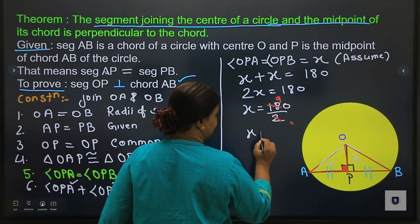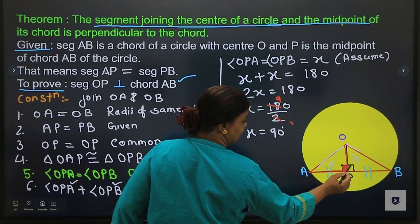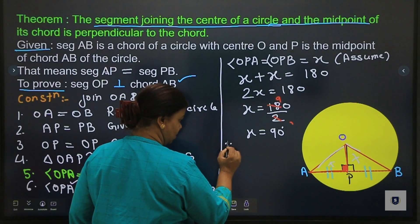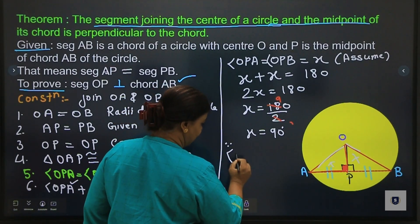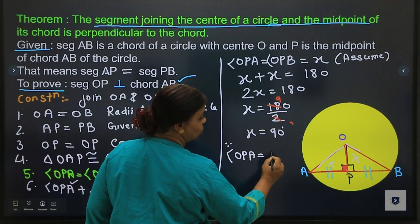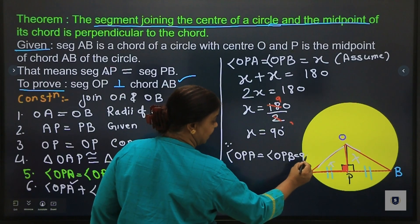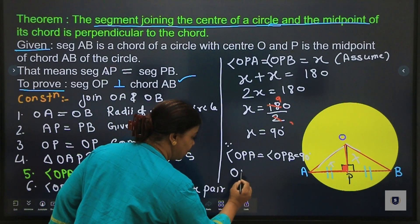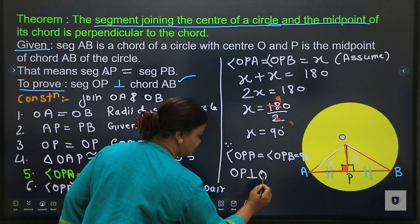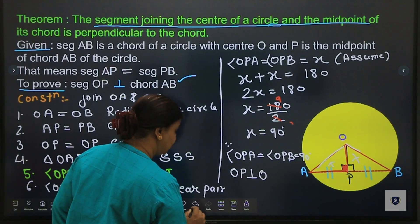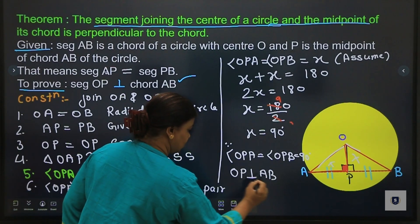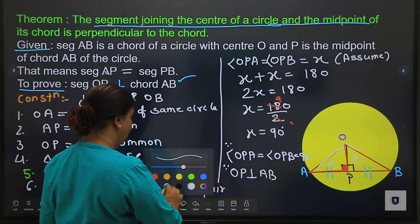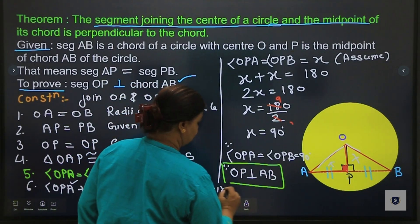So x equals 90 degrees, meaning any one of those angles is 90 degrees. Therefore, angle OPA equals 90 degrees. And if we have proved the angle is 90 degrees, we can say line OP is perpendicular to AB. Therefore, OP is perpendicular to AB — and this is exactly what we wanted to prove.